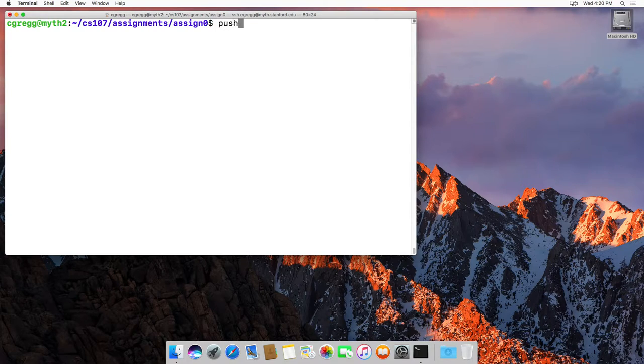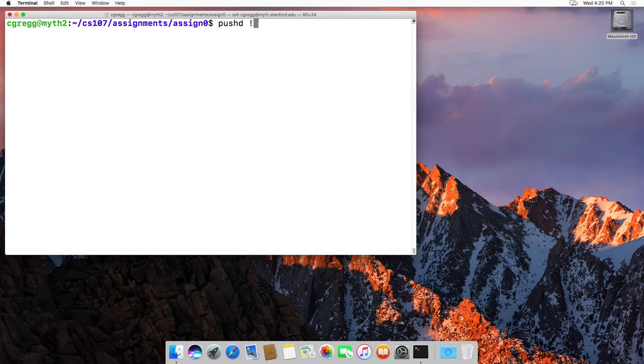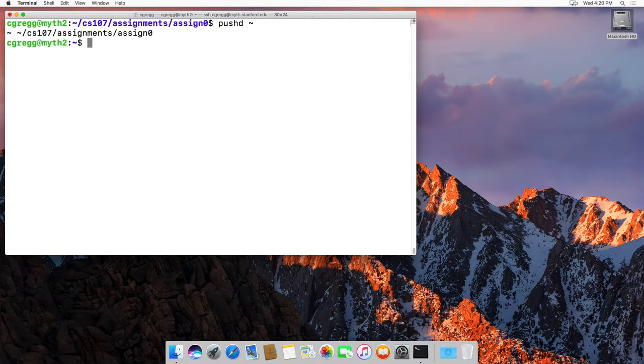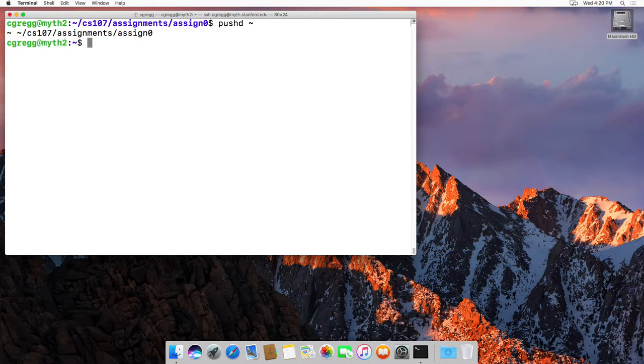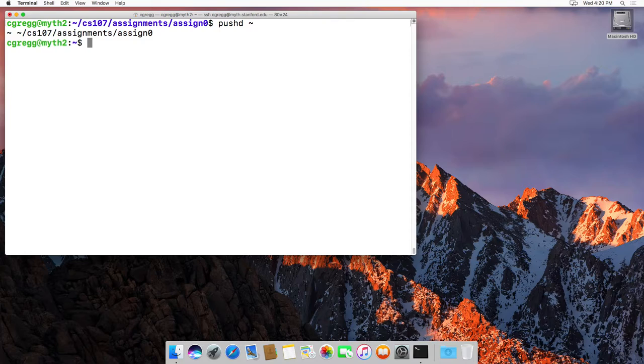You say pushd to a particular directory. So let's say I wanted to go, for some reason, back to my home directory. Right, I would type pushd tilde, and what it would do is it would actually move me to my home directory, but it would save on this stack the directory that I just came from.